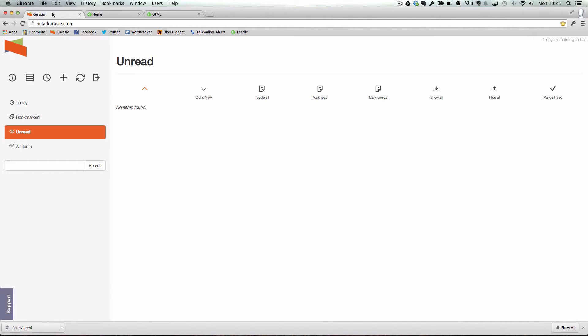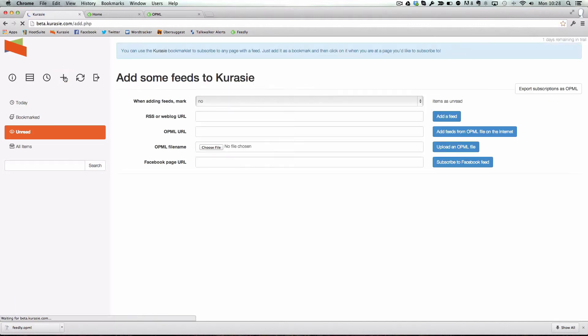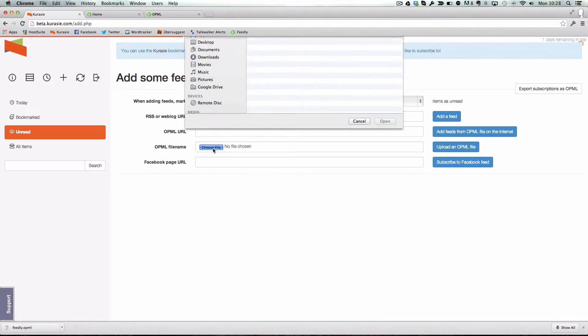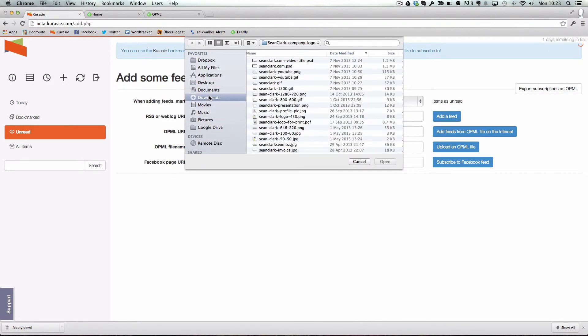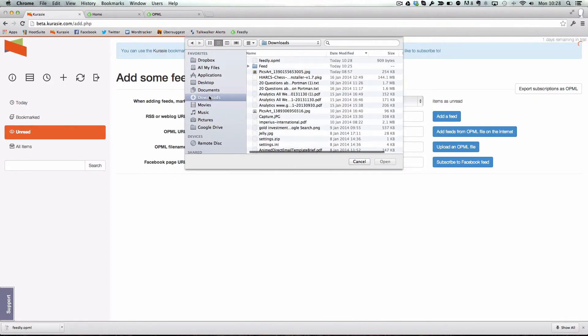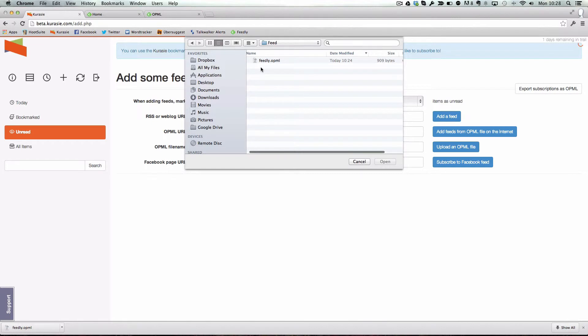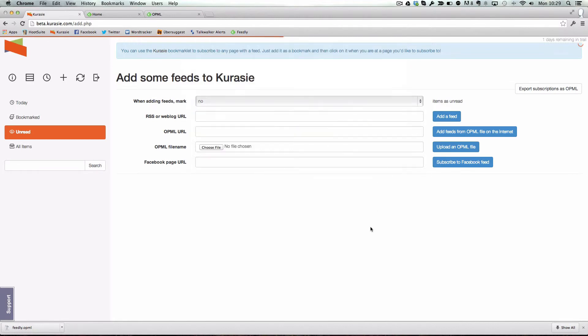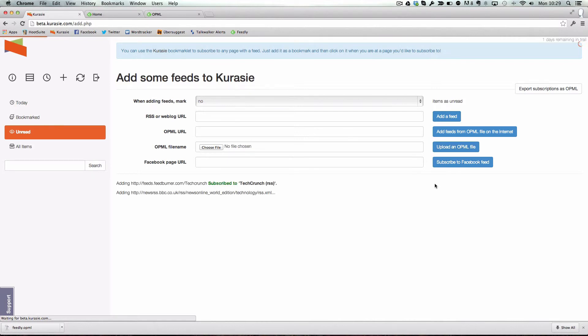Switch back to Kurasie, click on the plus sign for add, choose file from the OPML file name line, which we're going to do now. We'll choose our file, go to where it has been downloaded, click on feedly.opml, click open, and we click on upload OPML file. This will now load in all of our feeds.